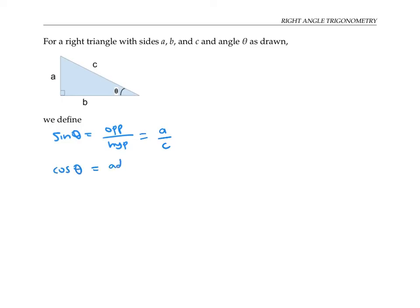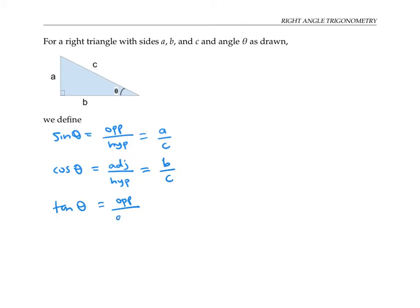Cosine of theta is defined as the length of the adjacent side over the length of the hypotenuse. This side here is the side adjacent to theta. Of course, the hypotenuse is also adjacent to theta, but it's special as the hypotenuse, so we don't think of it as the adjacent side. So that would be b over c. Tangent of theta is the opposite side length over the adjacent side length, so that would be a over b.